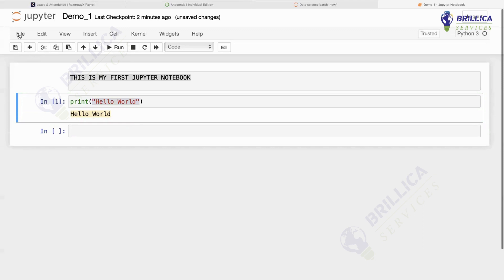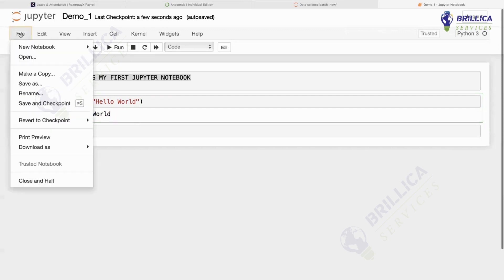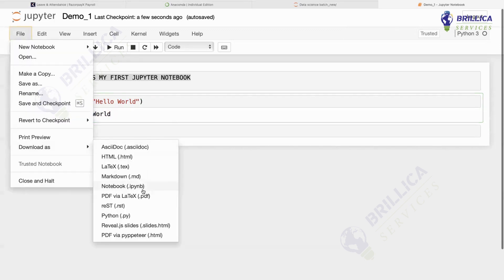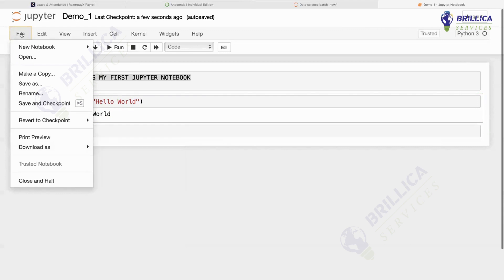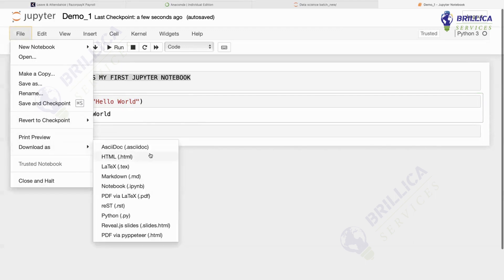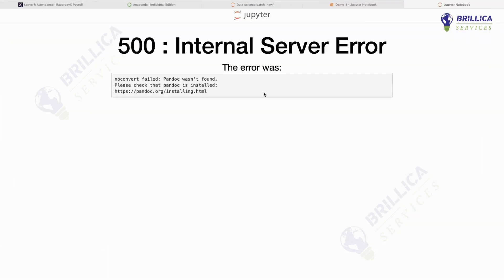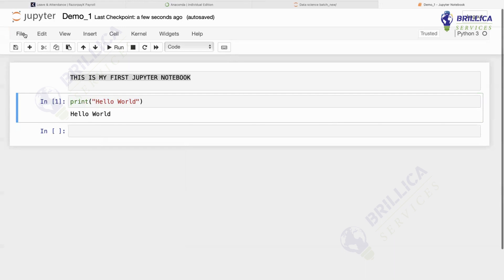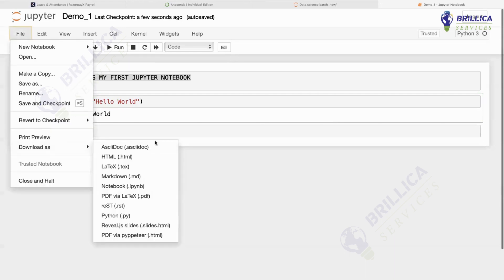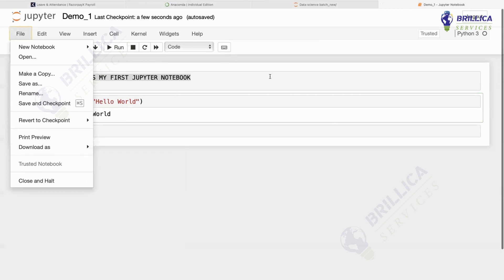Now suppose you want to save your notebook — it will be automatically saved, but if you want to save manually, you can use Save and Checkpoint. That means from wherever you have left it, you can start from there. If you want to download it as a PDF, a .py file, or an HTML file, you can go to the File option and then Download. For example, to download as PDF, select PDF via LaTeX, or download as a Python file to share with your connections.